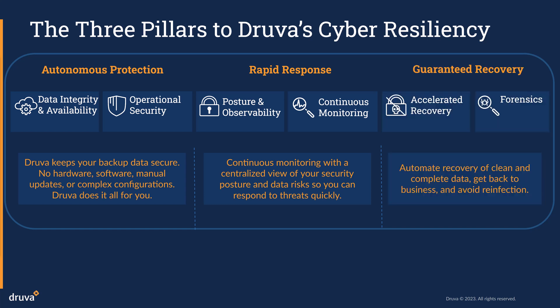And finally, your backups are useless if you can't recover in a clean and timely manner. Current backup solutions lack well-orchestrated, built-in recovery mechanisms, leading to a manual recovery process, reinfection due to restoring contaminated data, and incomplete data recovery.